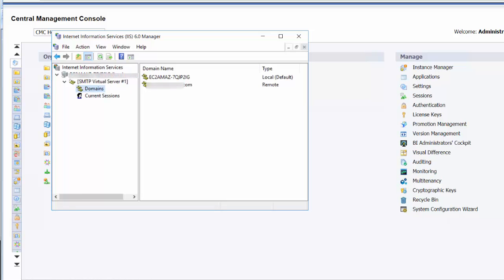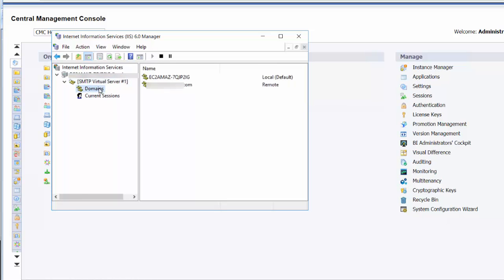In this video I'm going to continue to discuss configuring email within Crystal Server. In our last video we configured the SMTP virtual server information. Now we need to configure the domain level information on the SMTP server.